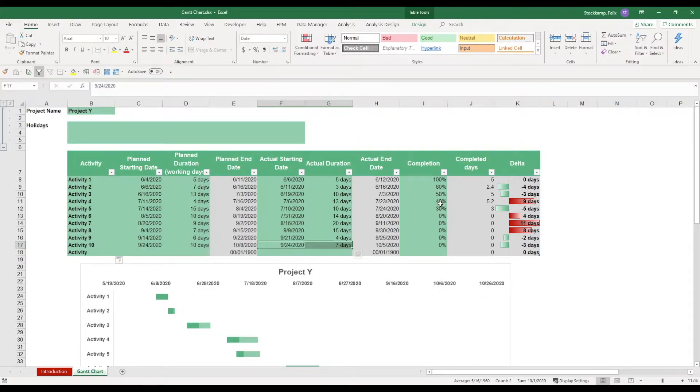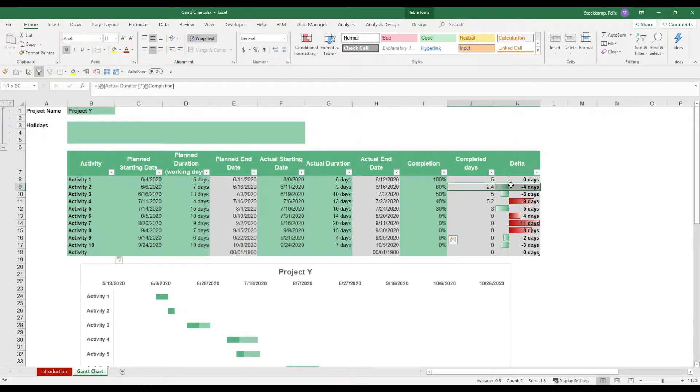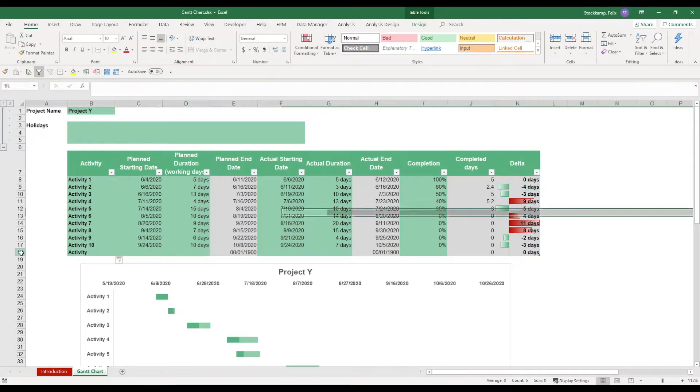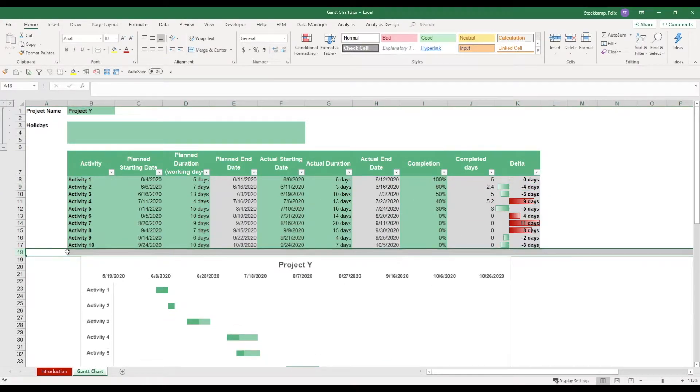What you can also track is the completion over here, and then these will translate directly into the completed days and the Delta. But let's go step by step.